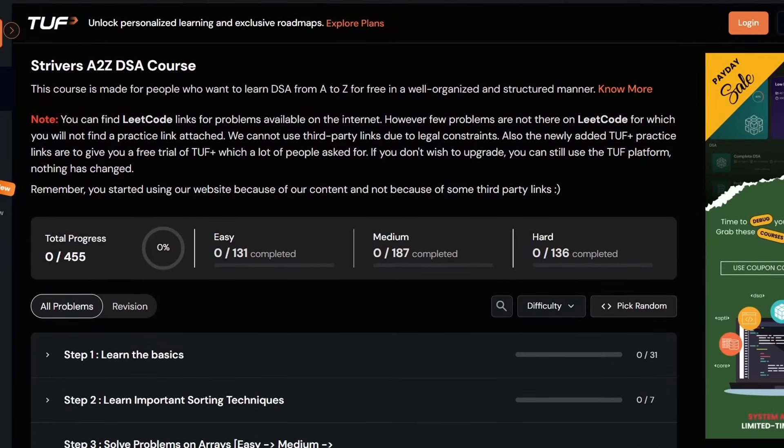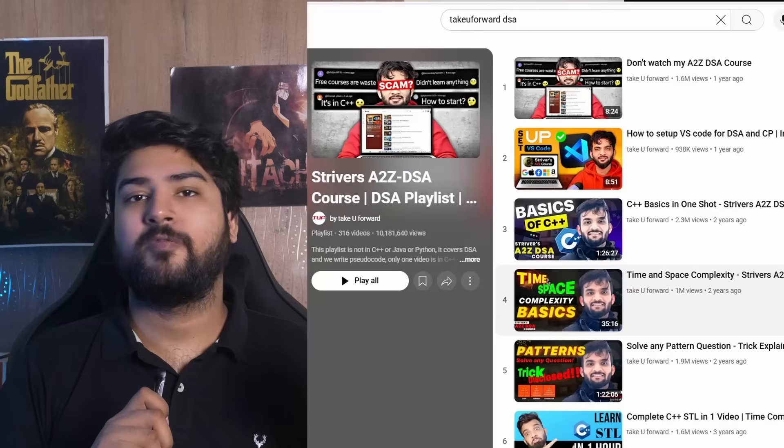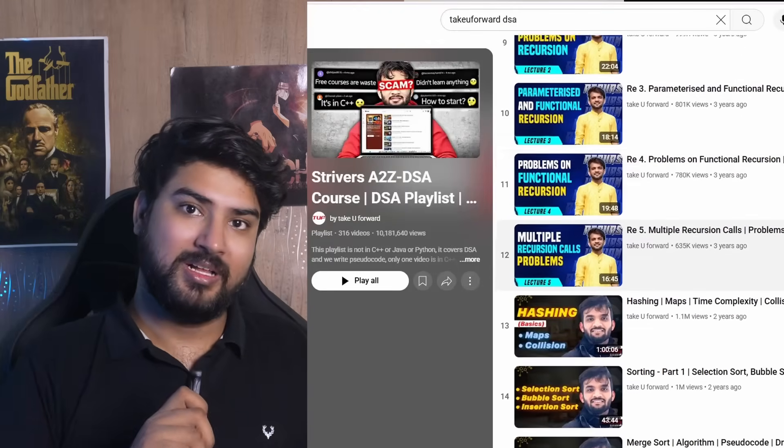Now if you were to ask me the best DSA sheet available — and I have made an entire video about this — I would say resource number two: Striver's A2Z DSA sheet and playlist. Striver has one of the best DSA sheets out there. His platform is also pretty great, and he has a corresponding YouTube playlist where he covers the topics and solutions of the questions.